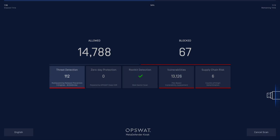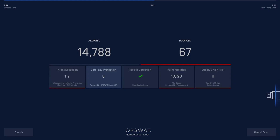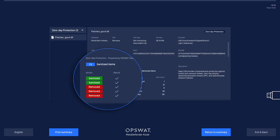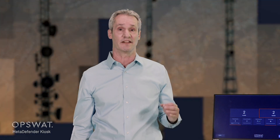Threat Detection has indicated the number of files that have been flagged and blocked specifically by one or more of the embedded malware engines. Zero-day Protection lists the number of files that have been flagged and blocked by the DeepCDR engine. Kiosk allows you to configure DeepCDR to either block or sanitize files that have macros, code, or other kinds of executable scripts.